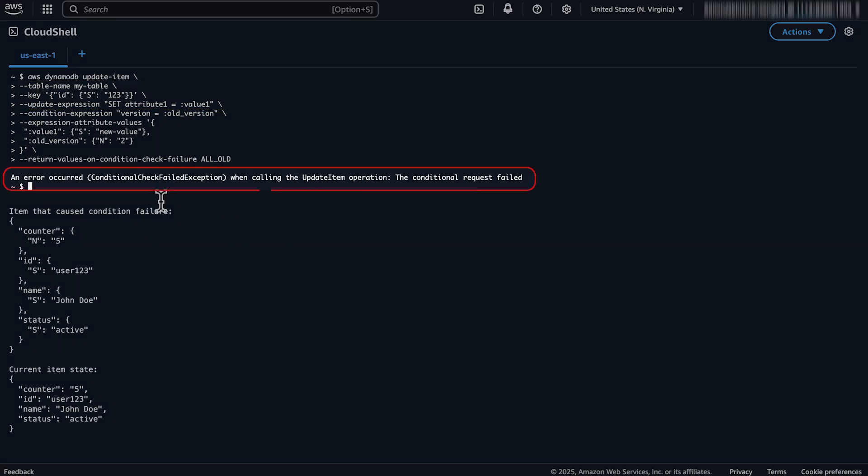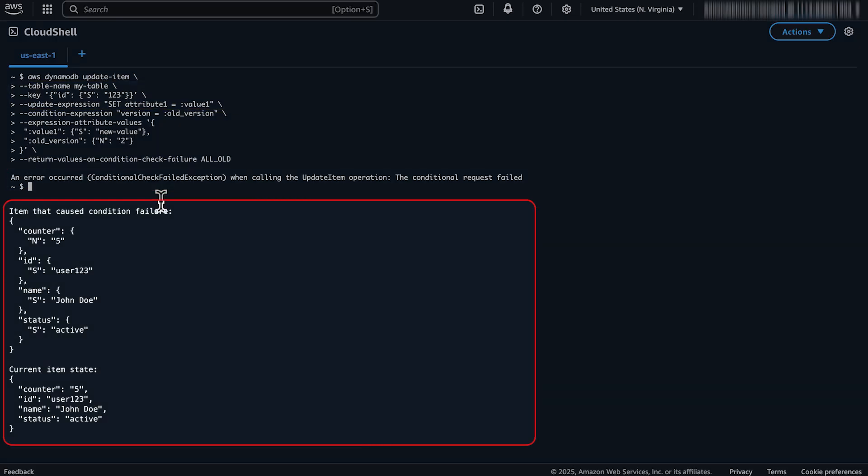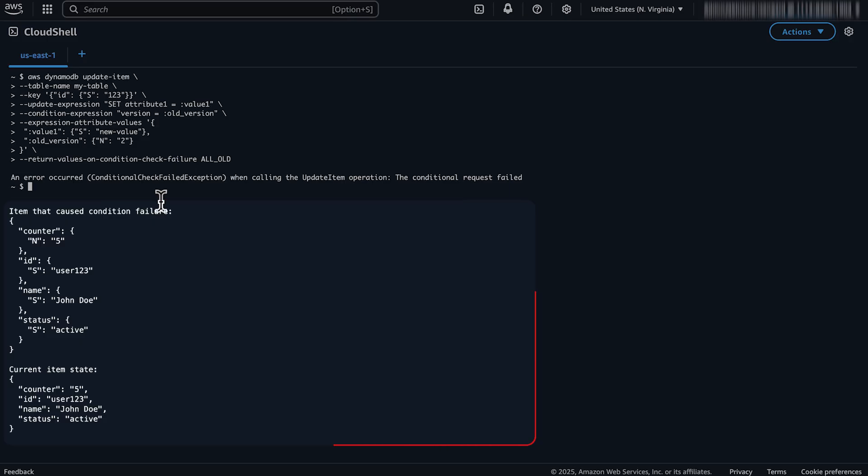As you can see, the condition check fails and the command returns the original item in the response. You can then review the return attributes to determine why the condition failed.